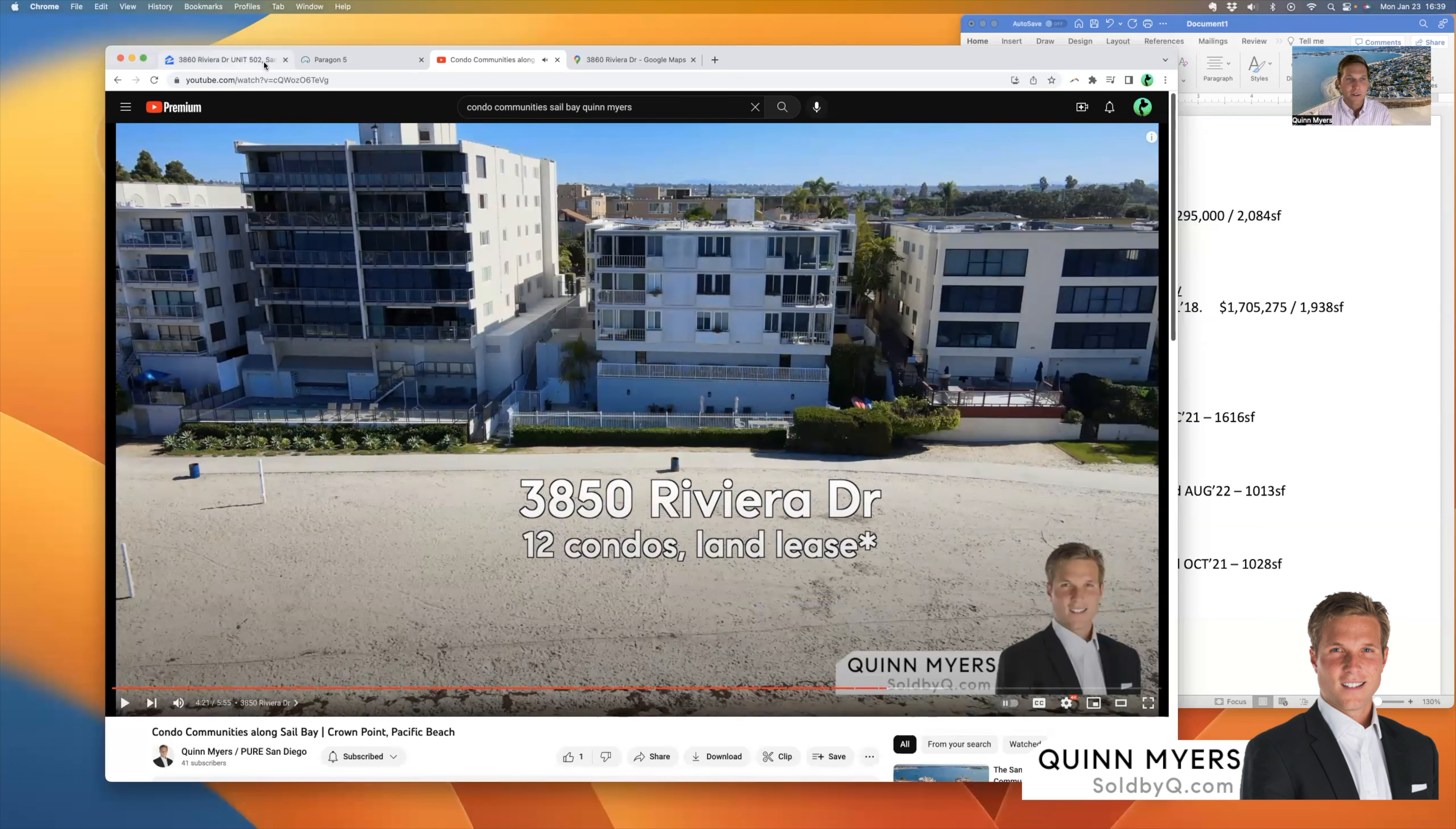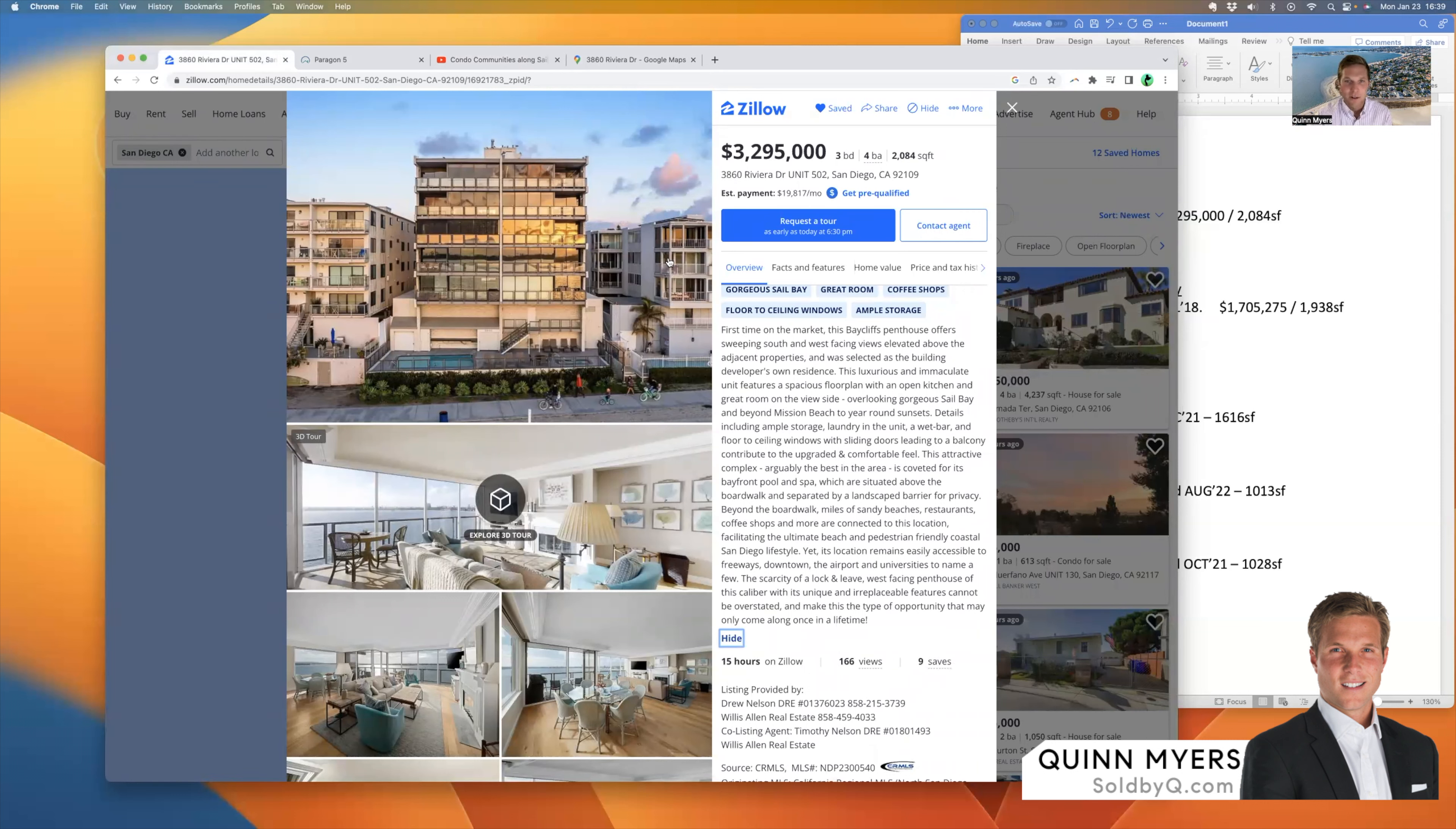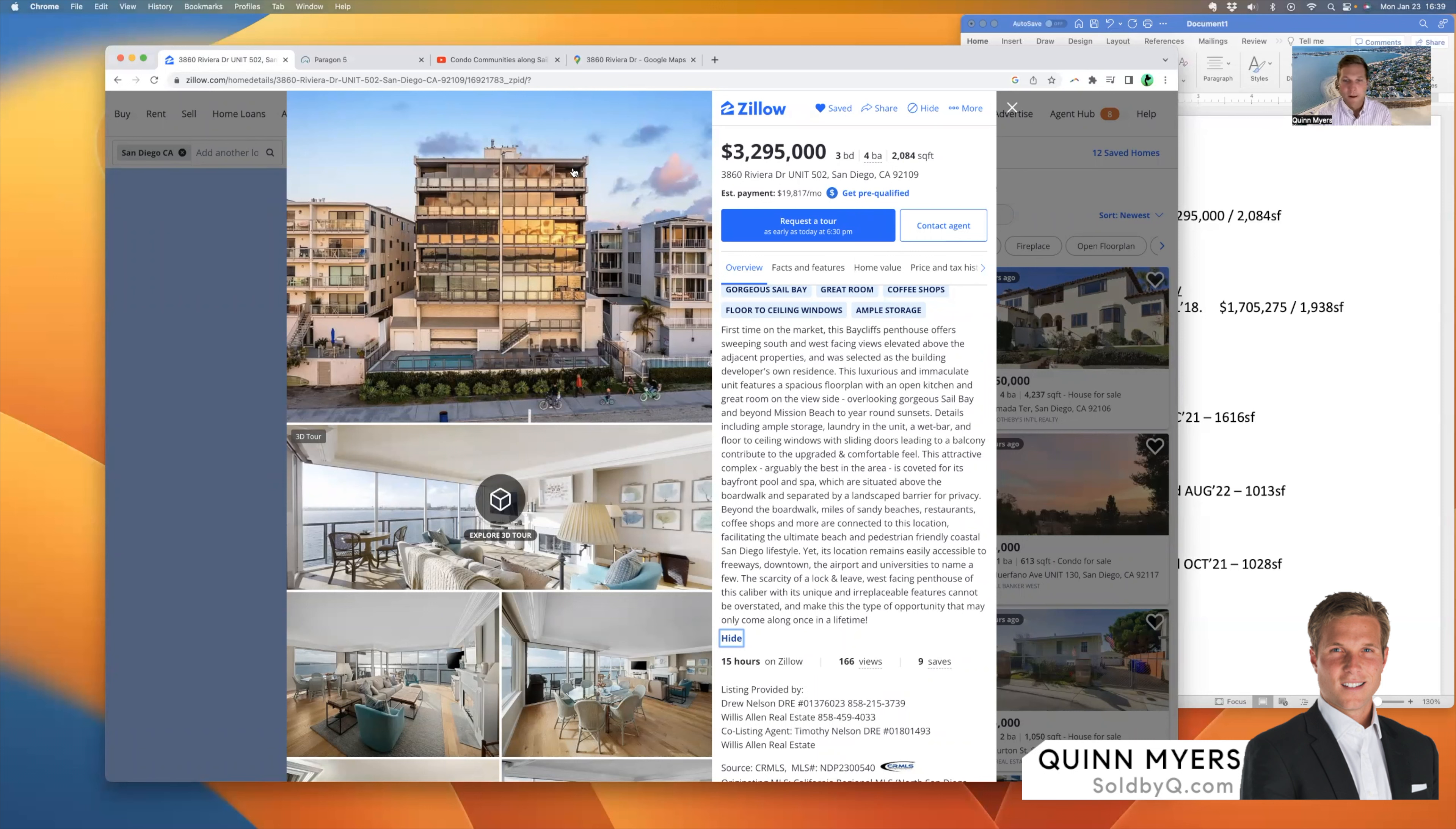Back to the listing of interest here. So the Bay Cliffs community, it's 10 units. What's interesting about this specific unit on the top floor, the fifth floor, it's that top right, is the developer of this community built this for himself and his family in the 1970s. So it was never sold. It's been in the family since the 1970s and is now being sold.